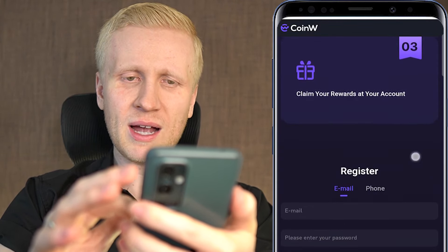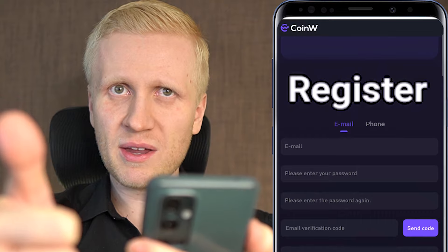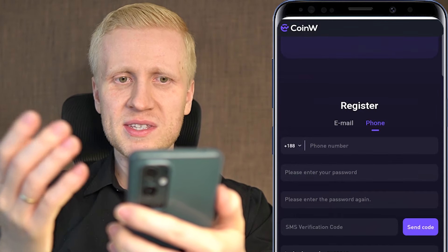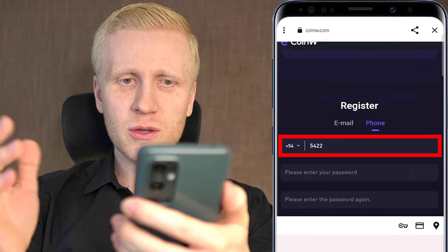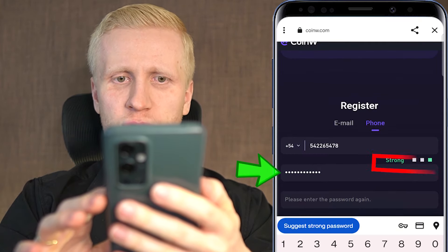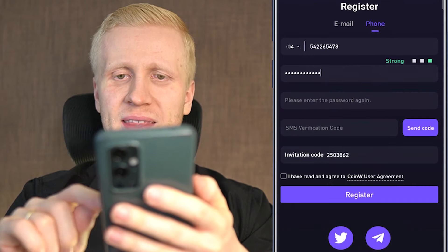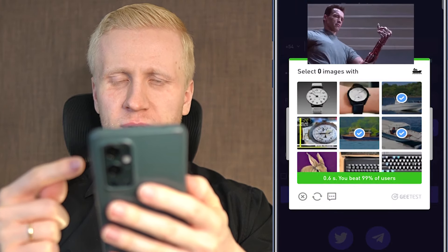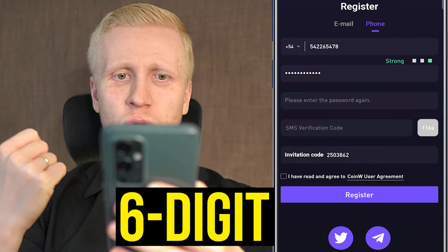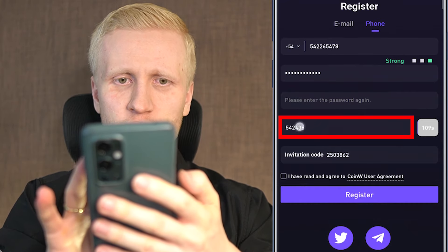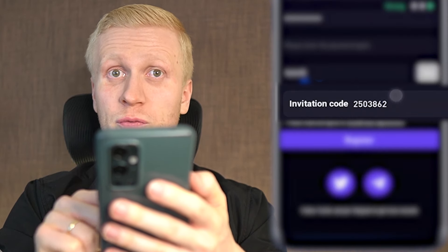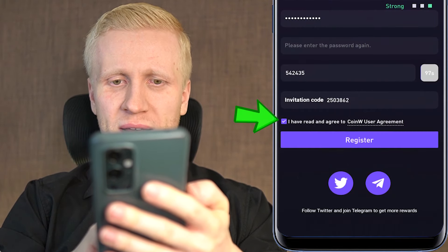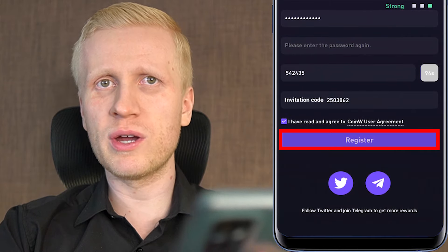There are three steps to get your welcome rewards and the first step is simply to register for free using either your email address or phone number. If you want to register using your phone number, you choose a country code, type your phone number, then type a strong password and confirm it. You click send code, tap click to verify, verify that you are not a robot, then it sends you a six-digit verification code to your phone which you type in. My invitation code for the best welcome bonuses has automatically been added. You tap the box, click register, and you will be inside CoinW for free.